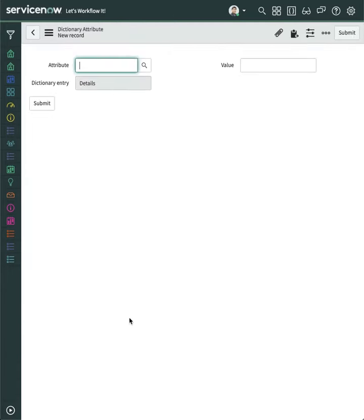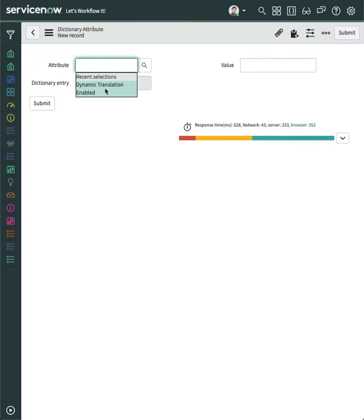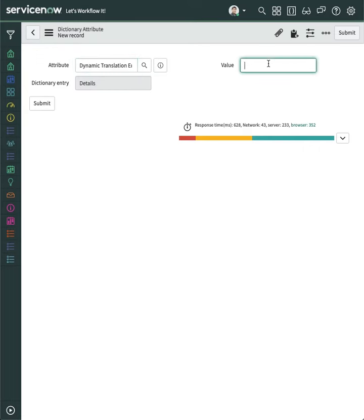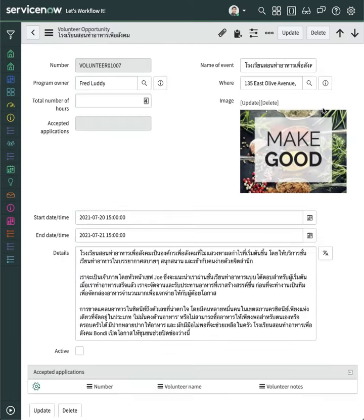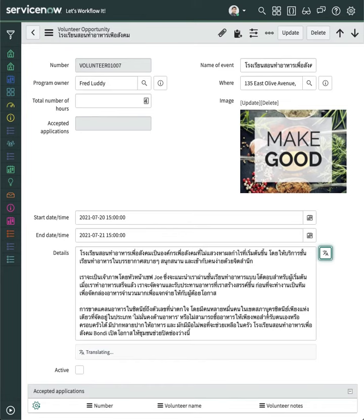Create a new attribute for dynamic translation enabled, and set value to true. We now have this beautiful button next to the field.